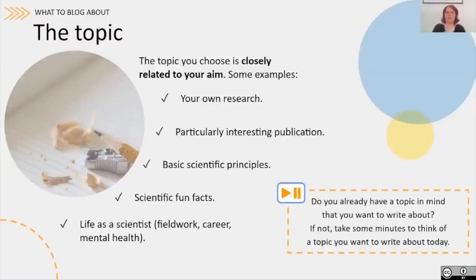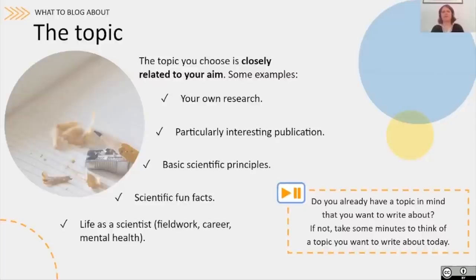Take a bit of your time to think about the topic. Do you already have a topic in mind? If not, take some minutes to think of a topic you want to write about today.